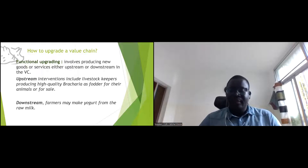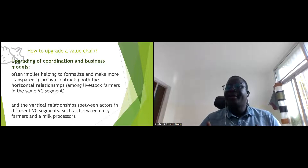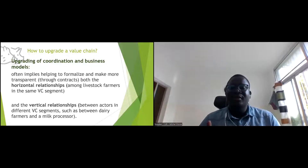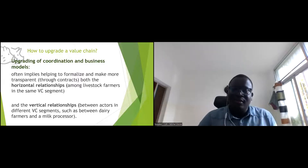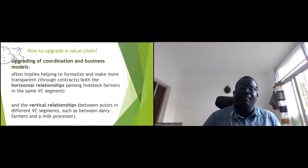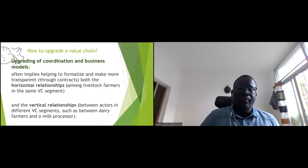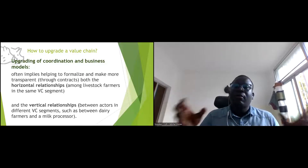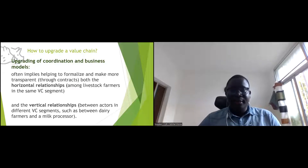Finally, we can also upgrade the coordination and business models at two levels: horizontal relationships, where intervention happens among the same node — for example, farmers organizing themselves to sell through contracts — or vertical relationships between actors at different segments, such as farmers contracting milk processors to buy their milk.